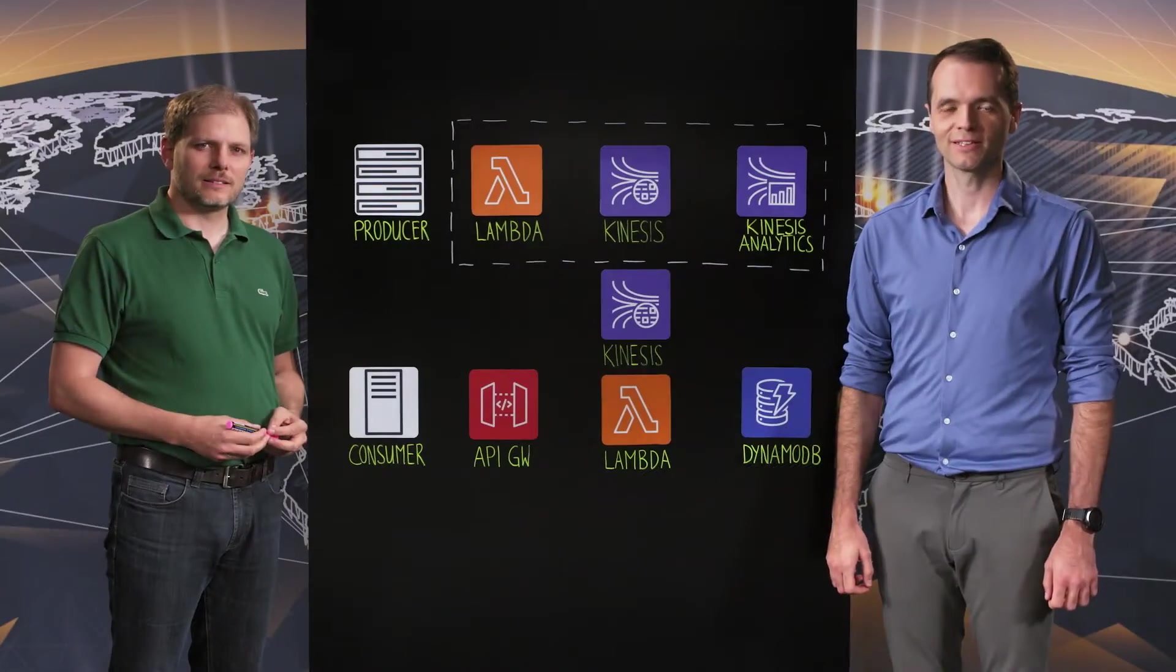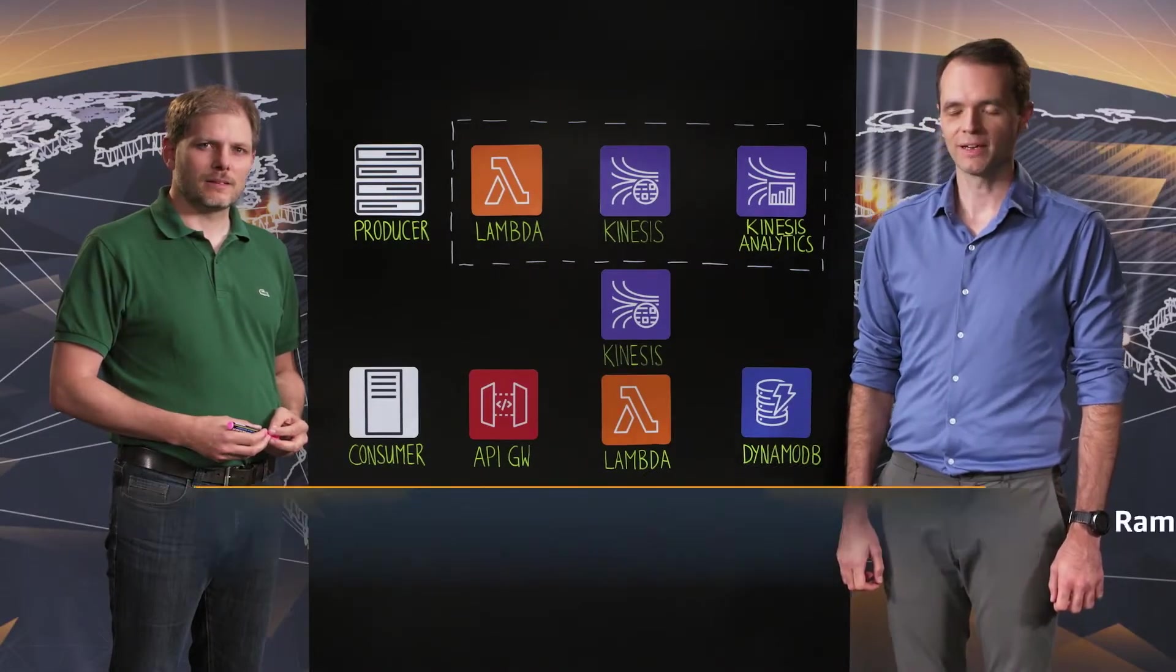Welcome to This Is My Architecture. Today I'm joined by Simon from SBB. Hey Simon.